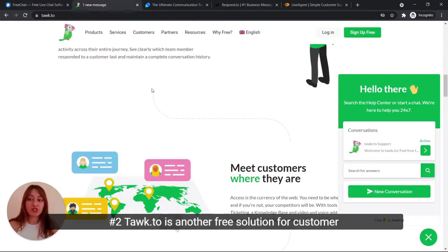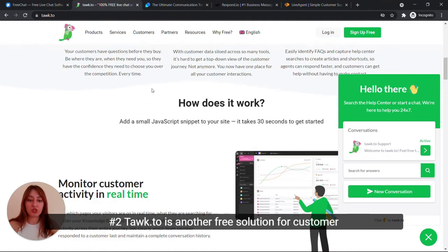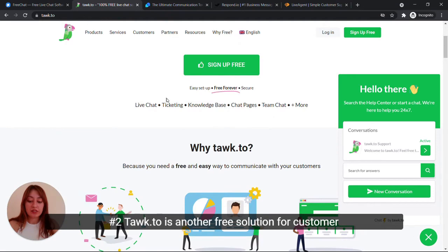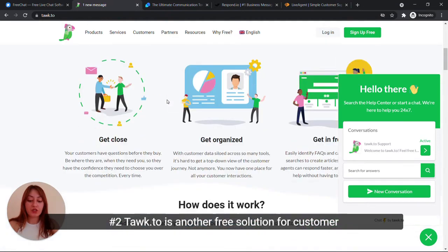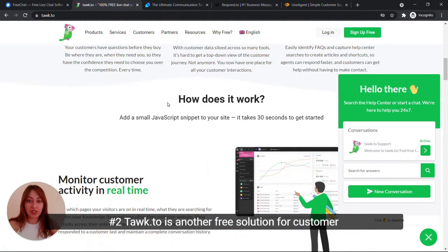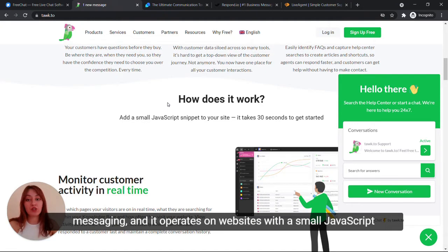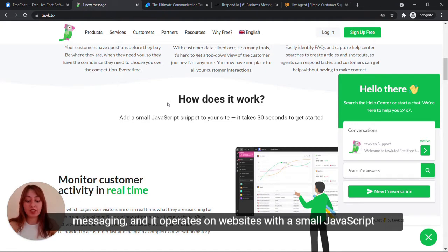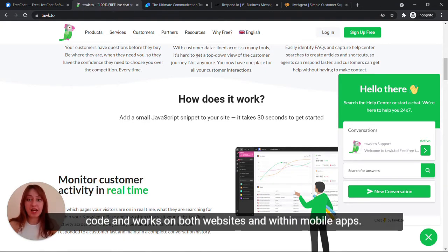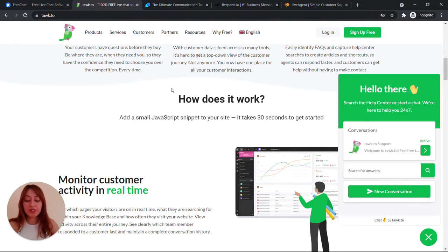Number two is TalkTo. TalkTo is another free solution for customer messaging and it operates on websites with a small JavaScript code and works on both websites and within mobile apps.